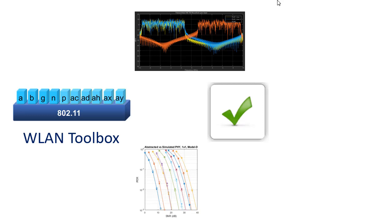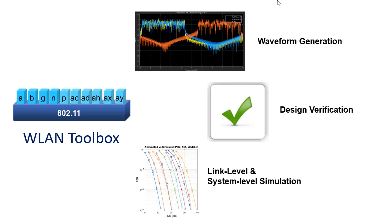The toolbox supports waveform generation, golden reference design verification, and link level and system level simulations.